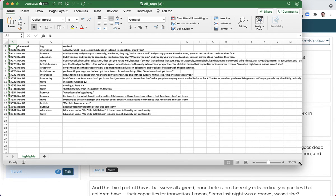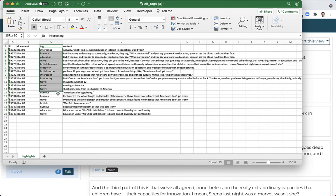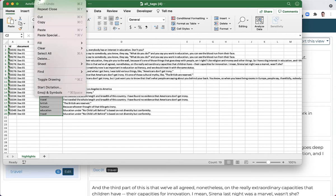The first thing we're going to do is make a word cloud out of the tags. I'm going to select the tags and then go to edit and copy.